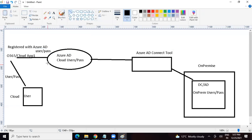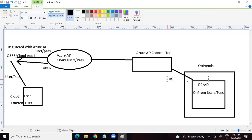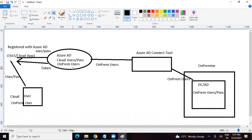But what about an on-prem user? Cloud user authentication was easy — user was created in Azure AD and the application is registered with Azure AD. With the help of the Azure AD Connect tool, we can sync on-prem users from on-premise to Azure AD. So if an on-prem user tries to access the cloud application, they go to the application page, enter username and password. The application is registered with Azure AD and sends the credentials to Azure AD.